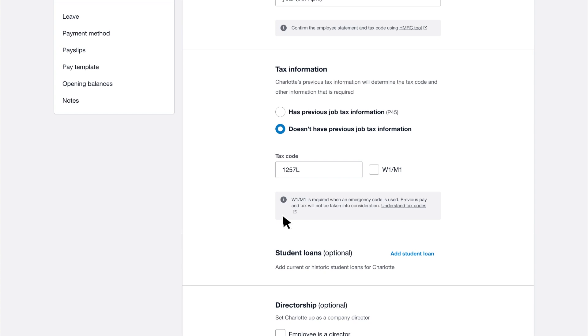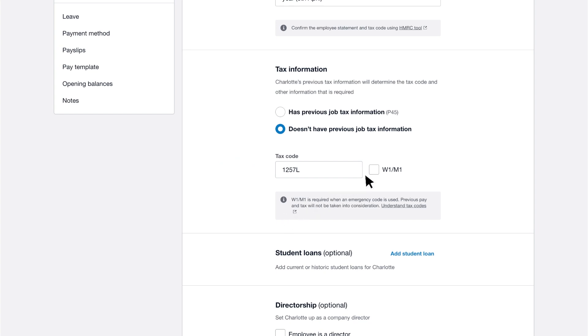Depending on your previous selection, Xero completes the tax code and week one month one checkbox. Update the employee's tax code if it differs from the standard codes. For selection A, Xero enters the standard tax code for the year.